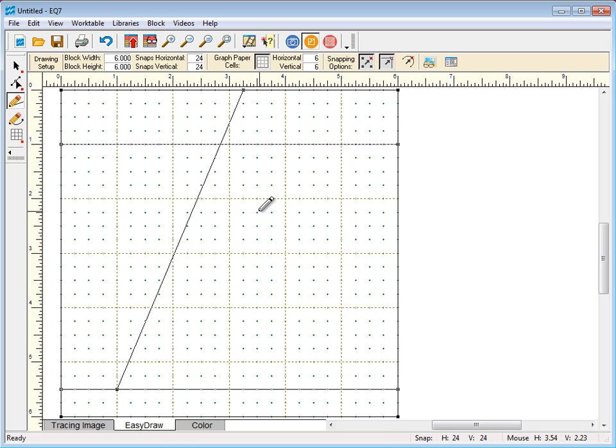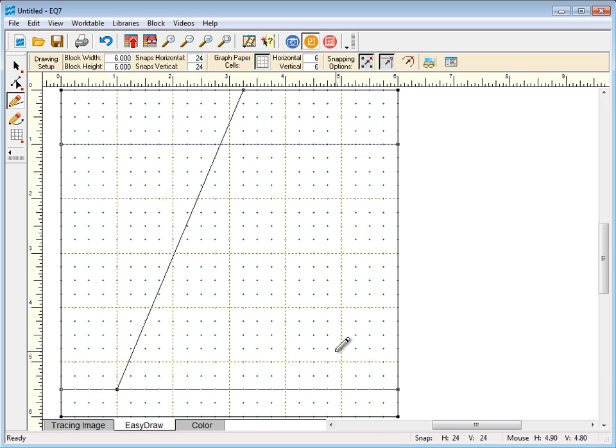Now here's a problem. My lines are snapping to the grid point since I have Snap to Grid turned on, but I want my next line, the right side of my hat, to snap to the intersection right here. Watch my line when I try to do that.